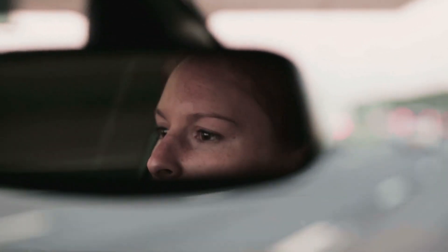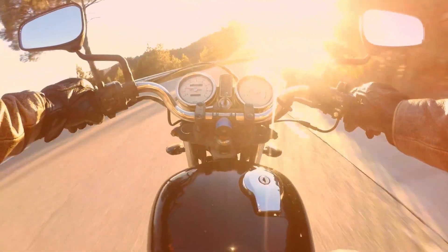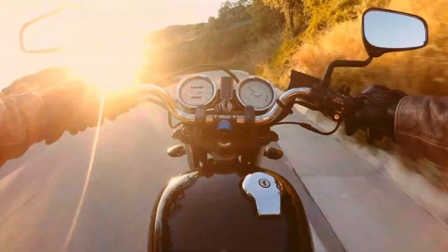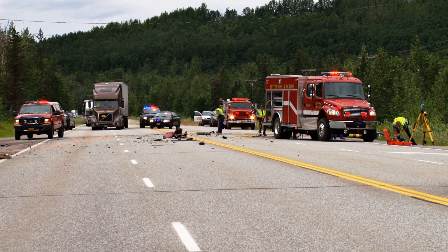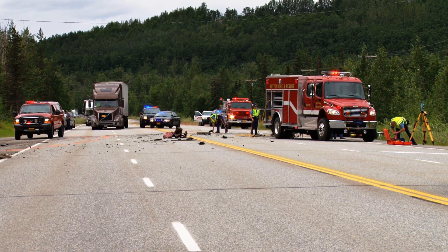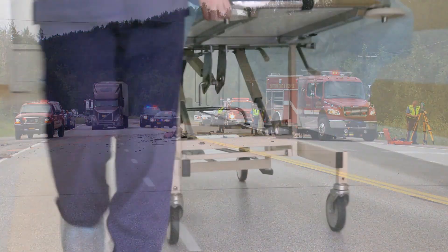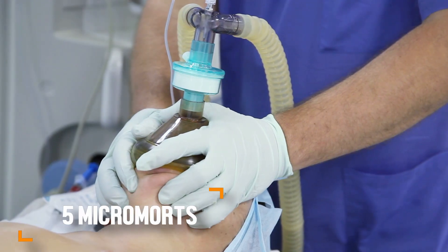In the United States, your risk of driving 250 miles in a car is one micromort. Riding a motorcycle for 25 miles is four micromorts — meaning you have four chances in a million of being killed. Interestingly, undergoing general anesthesia for surgery in the United States is an event that is five micromorts.